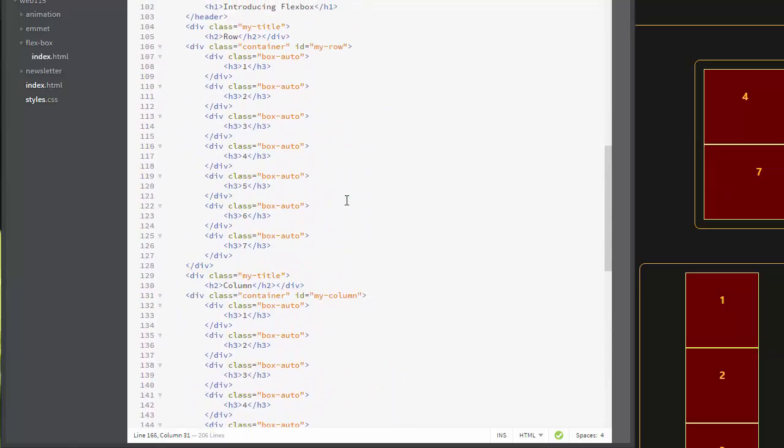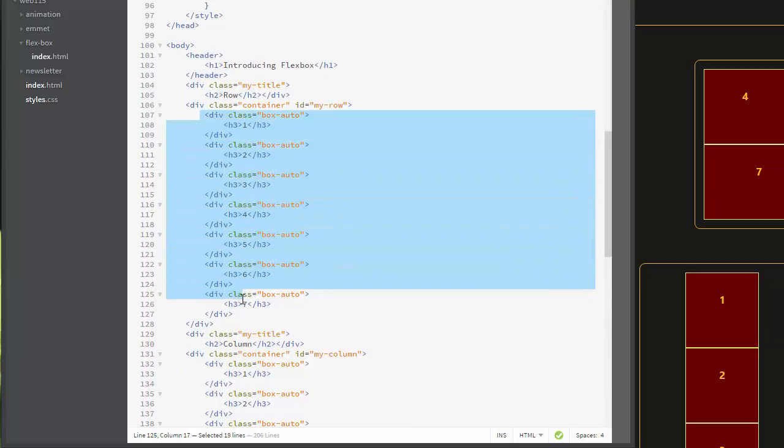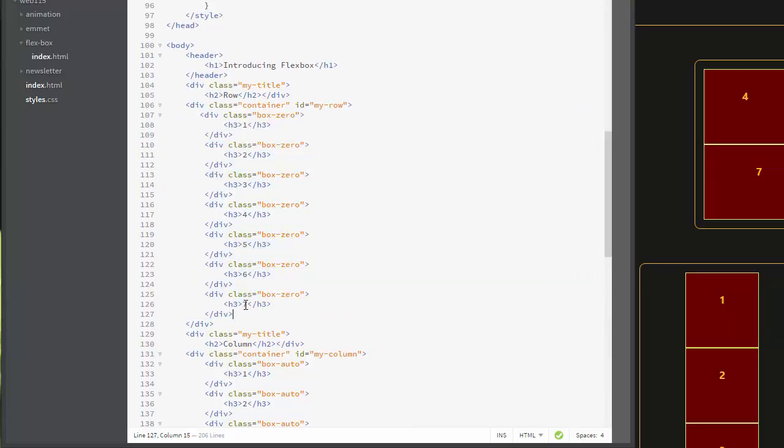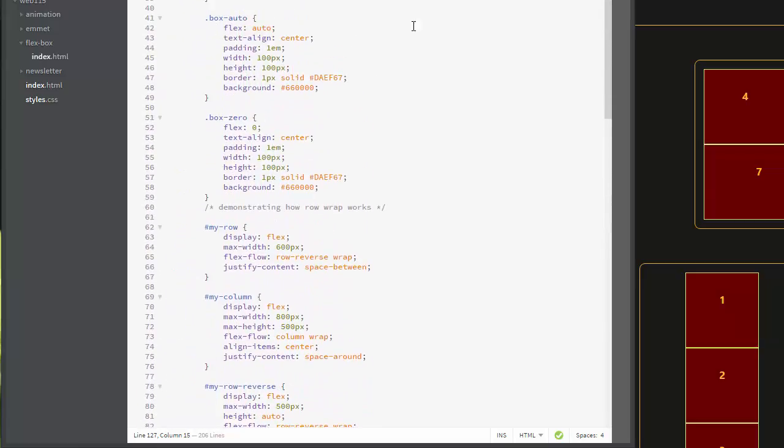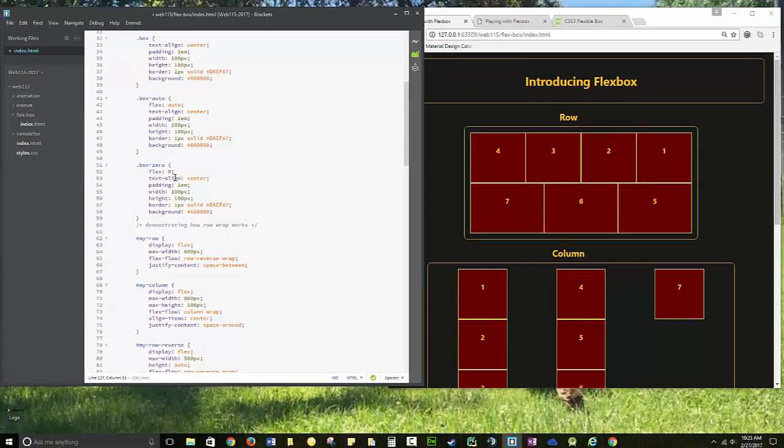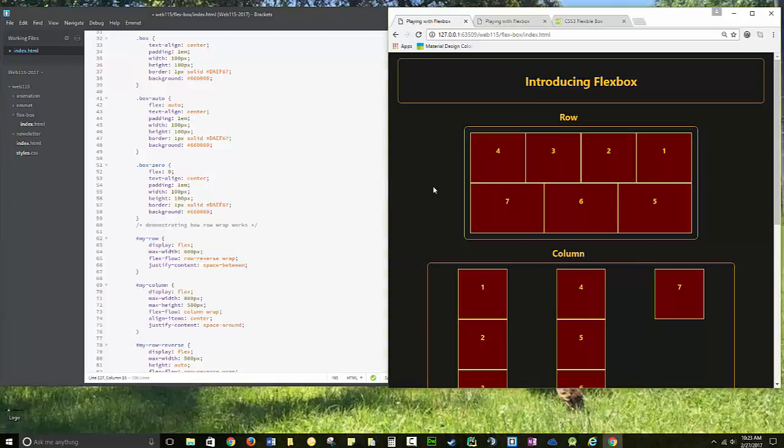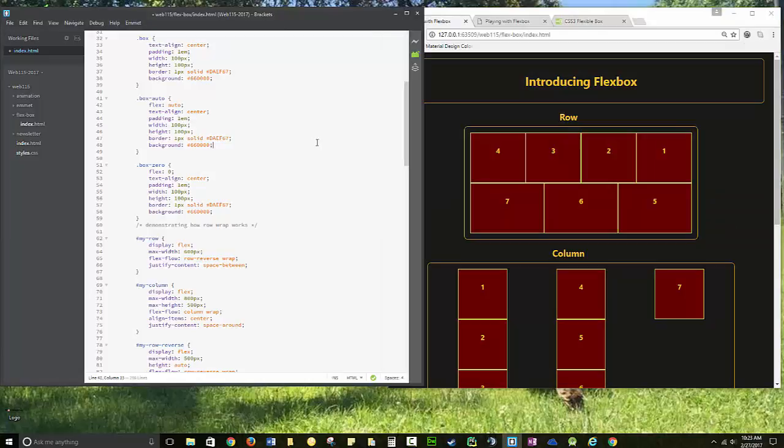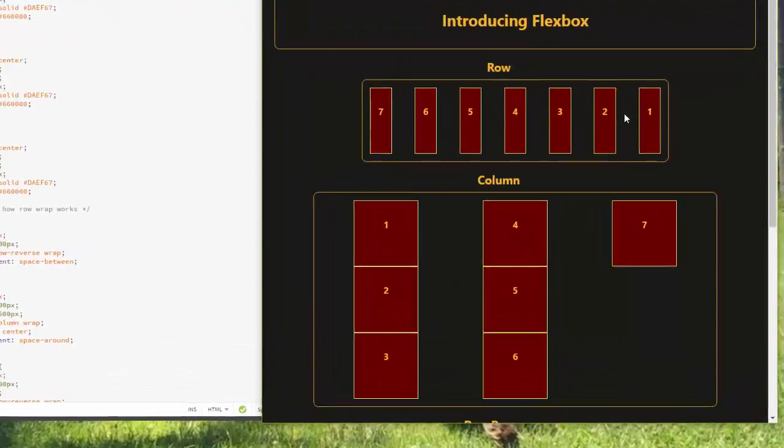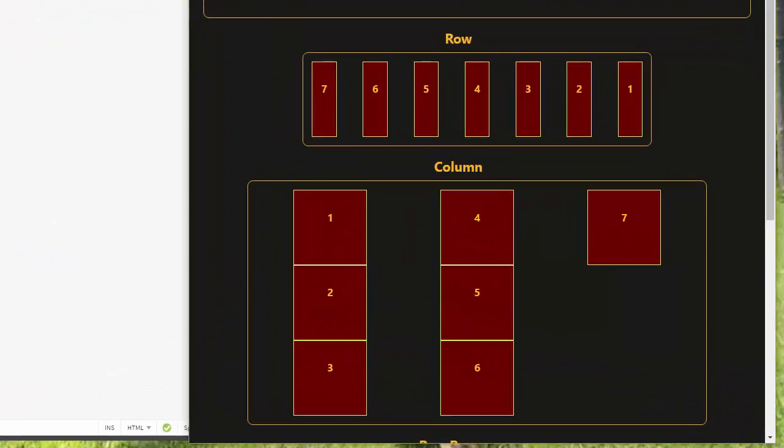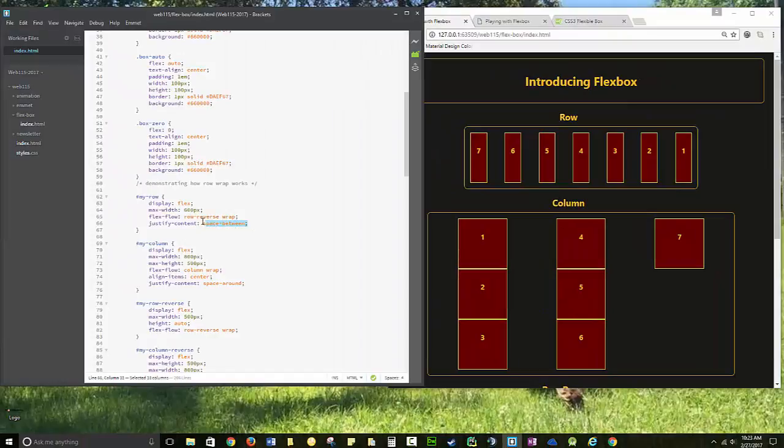If I use the box-zero option, that's set up here. Box-auto has flex auto, this is flex zero. I've just changed it to flex zero. You can see that has some spacing apart, and that's where your align-items center - sorry, that's where your justify-content space-between comes up. You have that option.